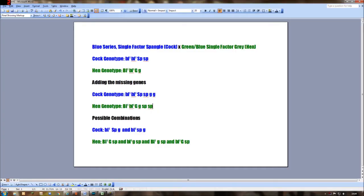Here we are at the computer. Before we move on to look at the Punnett square, I've written out the various combinations for the two birds. Along the top is the pairing: a blue series single factor spangled cock paired with a green split blue single factor grey hen. So the cock's genotype — we know it's blue, so it must contain two of the recessive blue alleles, and it's a single factor spangled so it contains one dominant spangled allele and one recessive or wild type non-spangled allele.